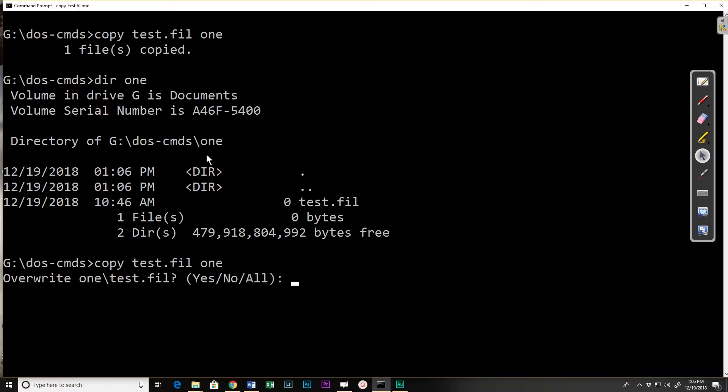In this case we're only copying one file but if we were copying a number of files I could do all and it would say yes override all of those. If I say yes it would wipe out what's in one called test.file and put this over the top of it. If I say no it just skips it and doesn't copy a file.